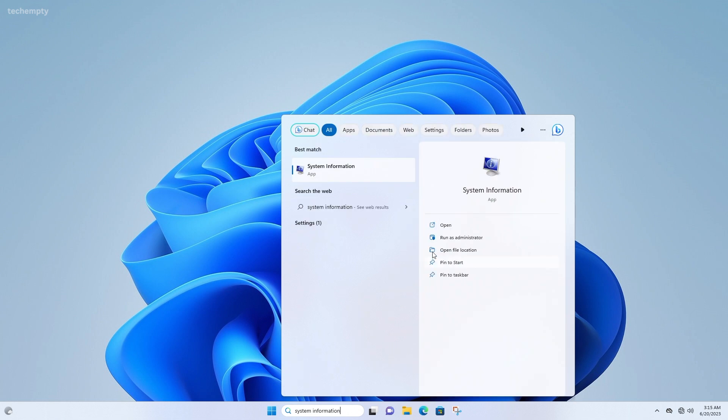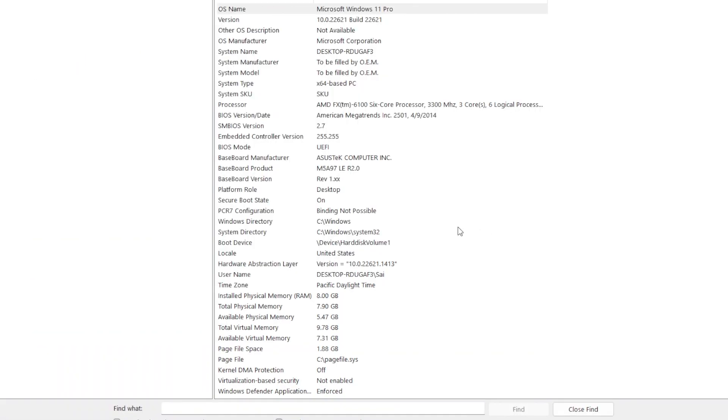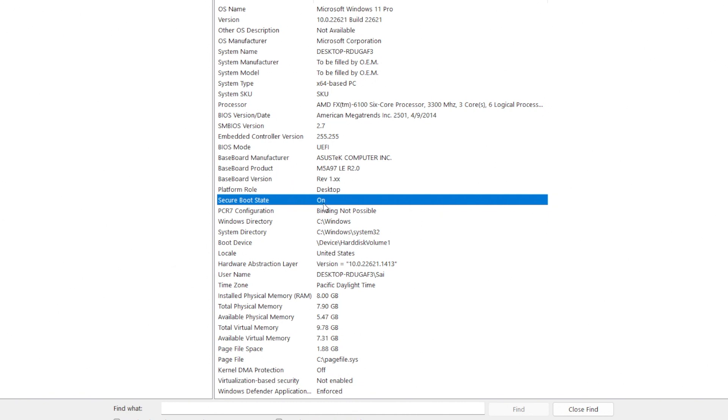So let's get started. First, let's check the current status of Secure Boot in your Windows 11 system. To do that, search for System Information and look for Secure Boot. In my case, it says yes, which means it's currently enabled. So let's go ahead and disable it.